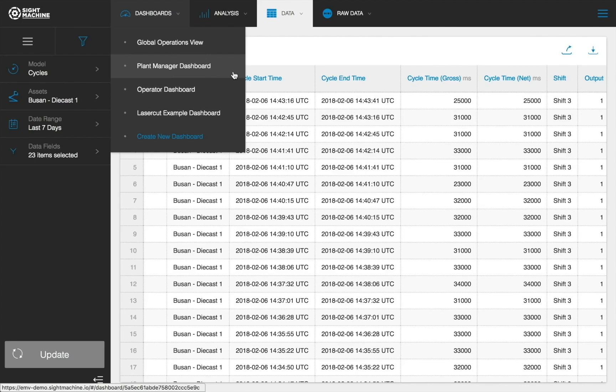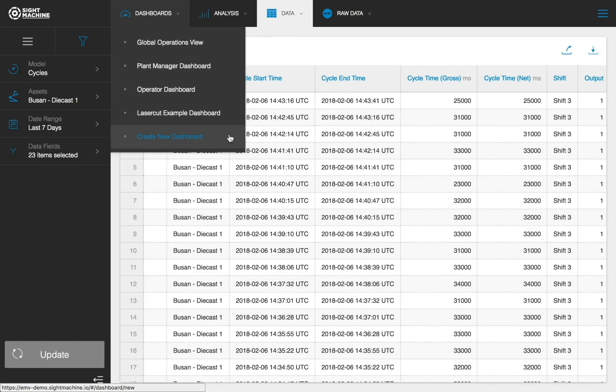Dashboard Builder allows you to mix and match different types of data analytic tools to generate customized visualizations of important data all on a single screen. Any private dashboards you create would be visible here, as well as any public dashboards created by anyone in your organization.